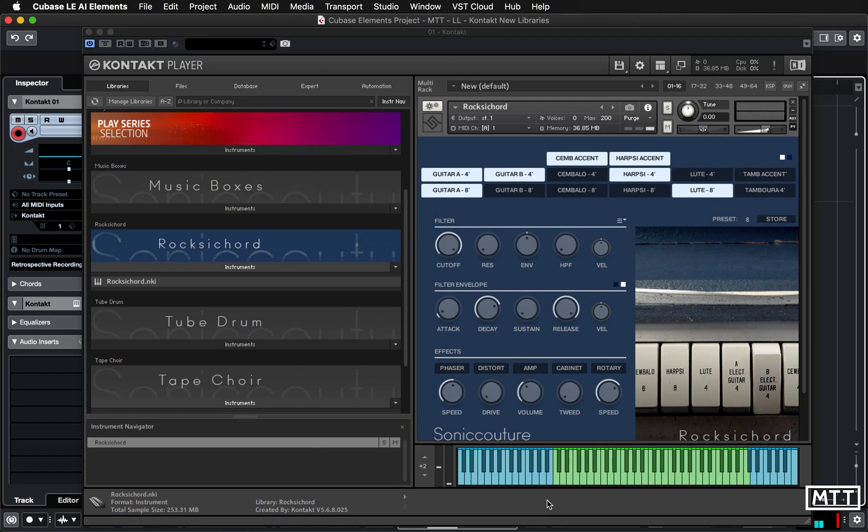Hello and welcome to this video in the Lockdown Learning Series where we're continuing looking at the free Sonic Couture contact instrument. In this video, we're going to take a look at Roxychord. As you can see, I've got it loaded on screen in a single instance of contact player.